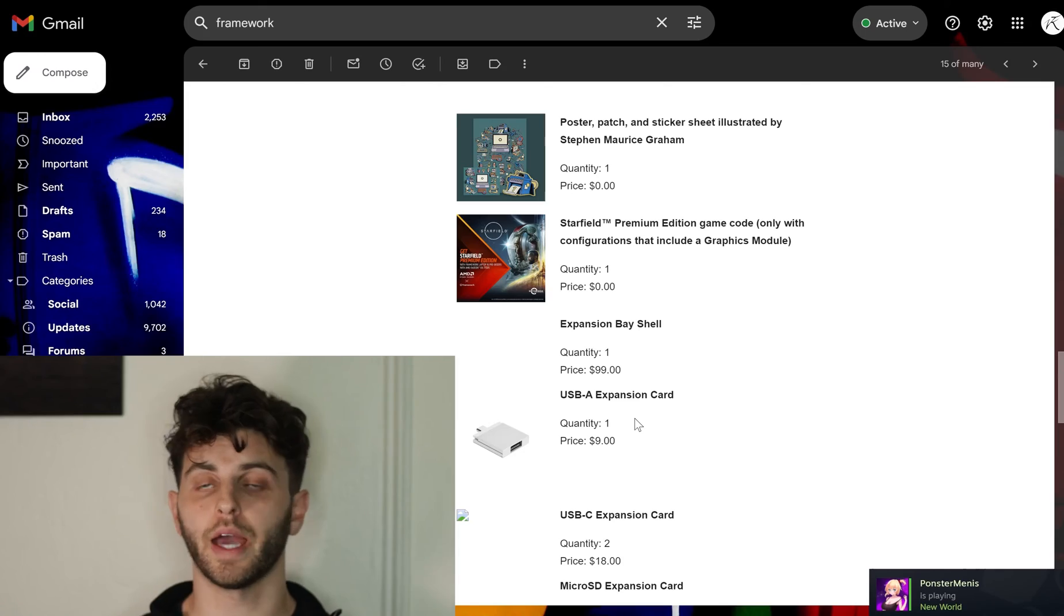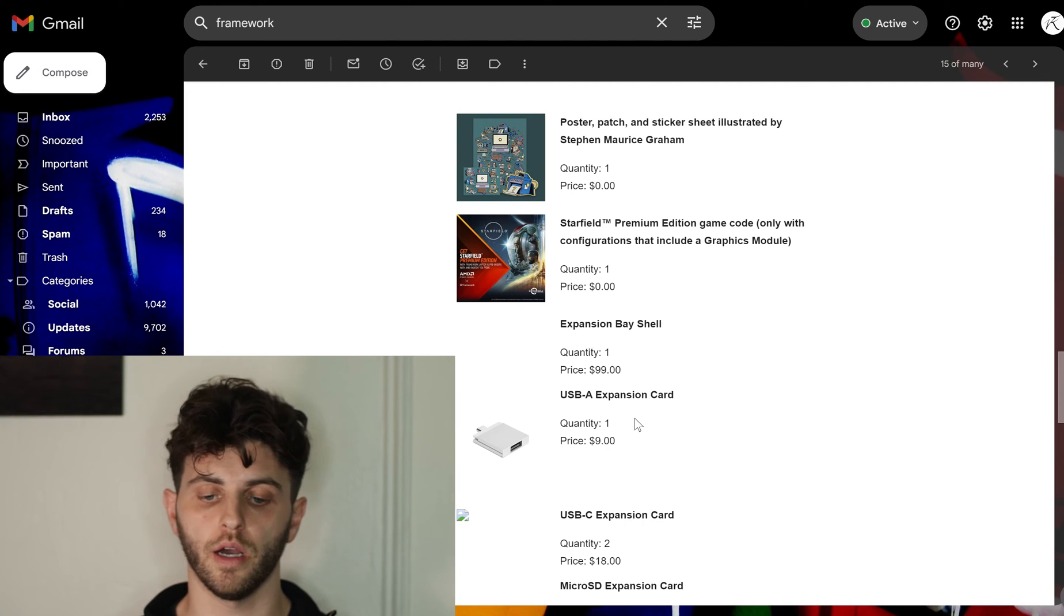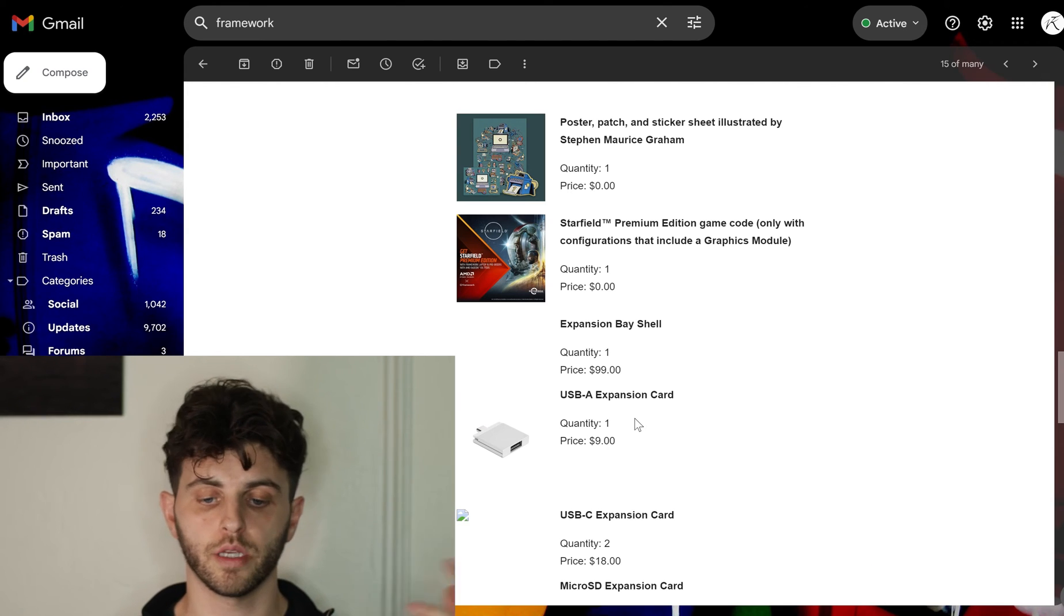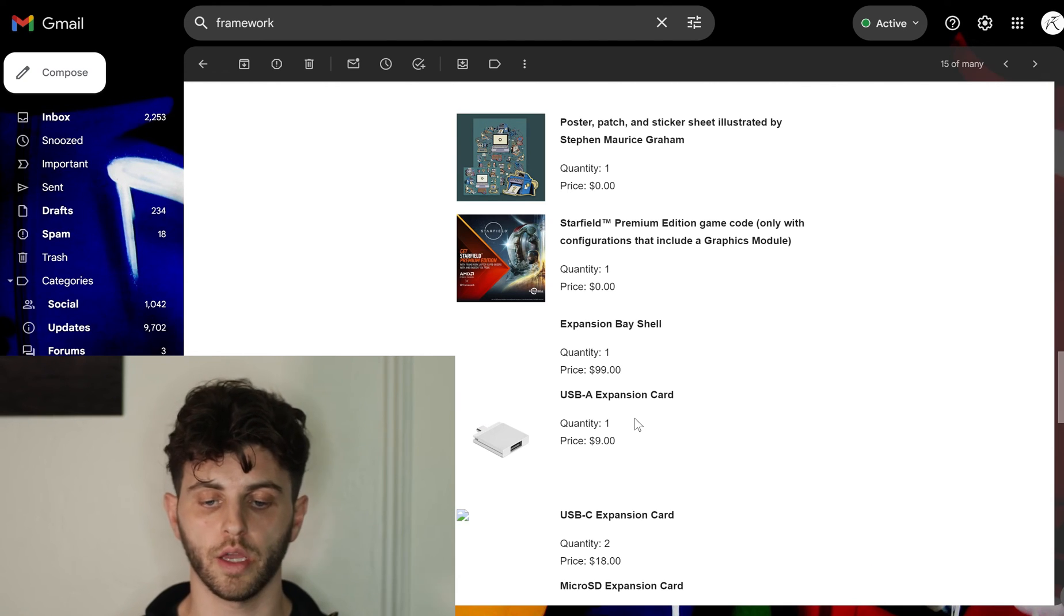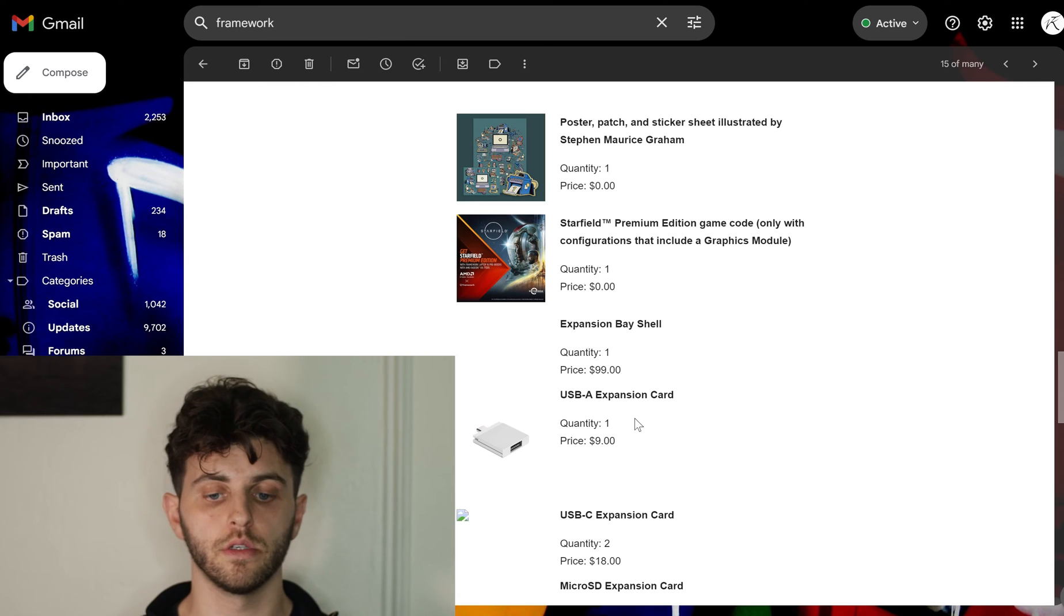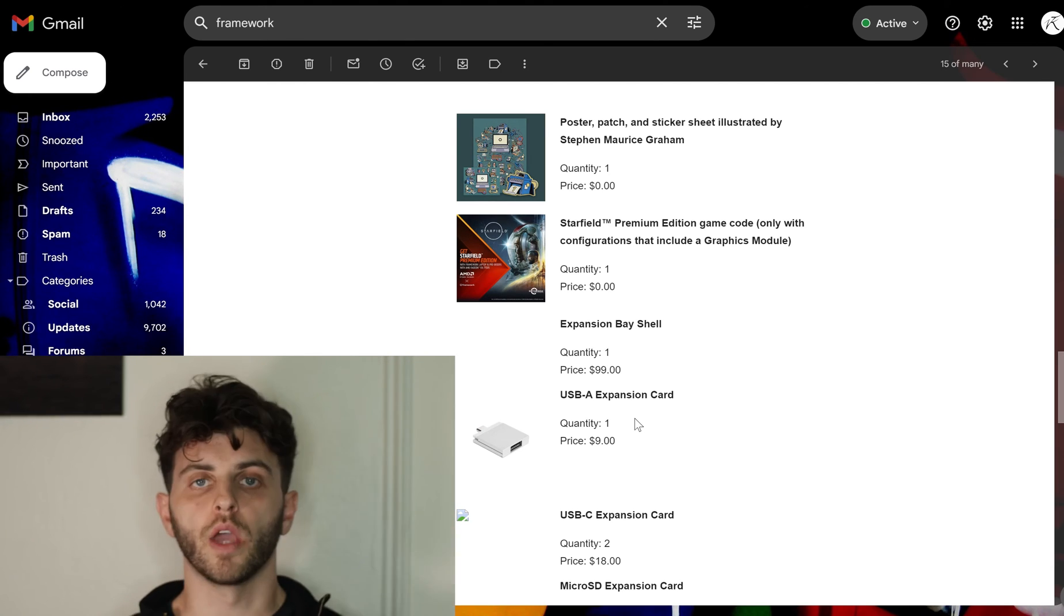And also I do want to test the iGPU, the 780M, with fast RAM and potentially overclocking the RAM and see how that performs. I haven't used one of those yet, so curious about that.